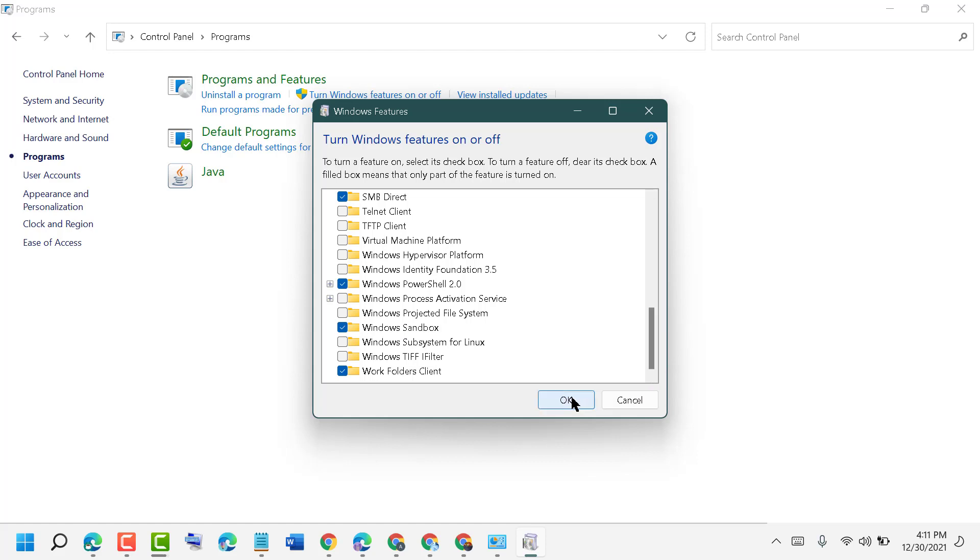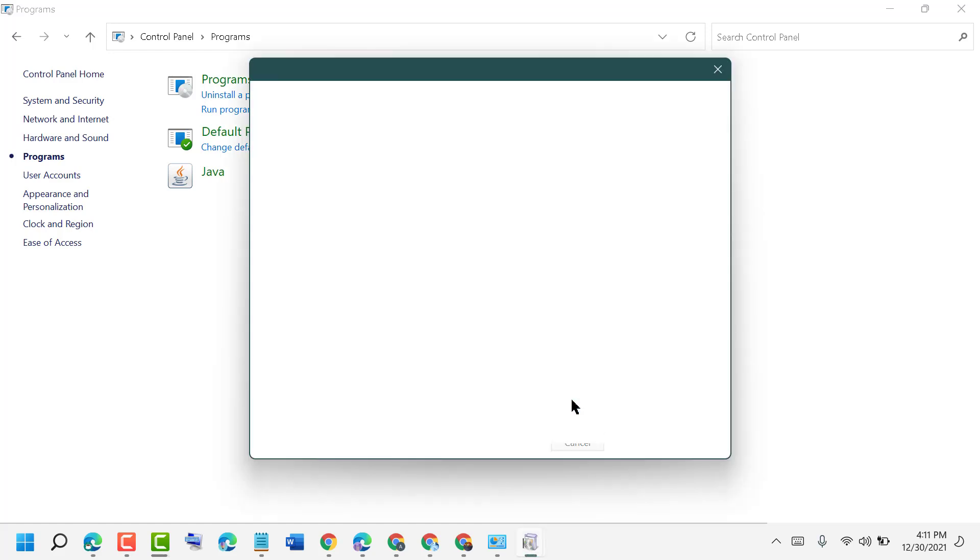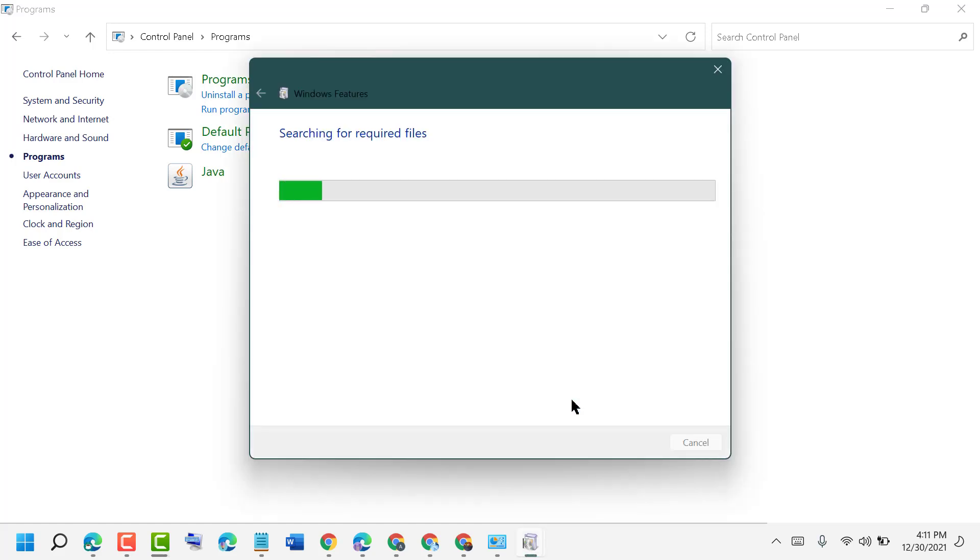Wait while the process completes, searching for required files.